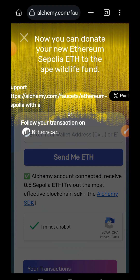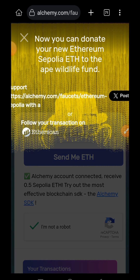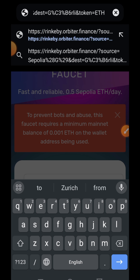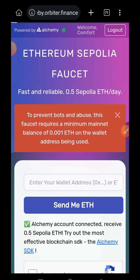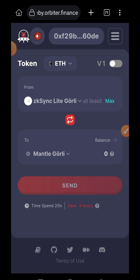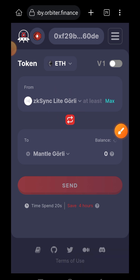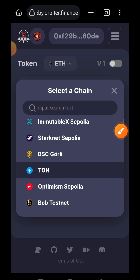Sepolia ETH is going to be deposited in your wallet almost instantly. Then I'm going to head over to Orbital Finance testnet bridge and bridge this Sepolia ETH over to Holesky. I'll tap on the sender chain — ZK Sync Lite — tap on that and then choose Sepolia.